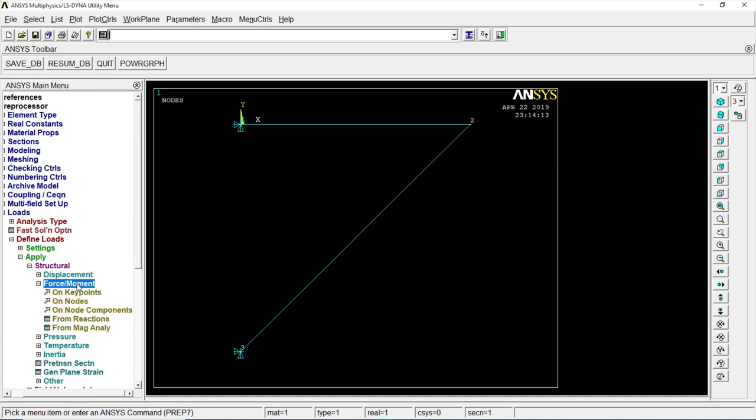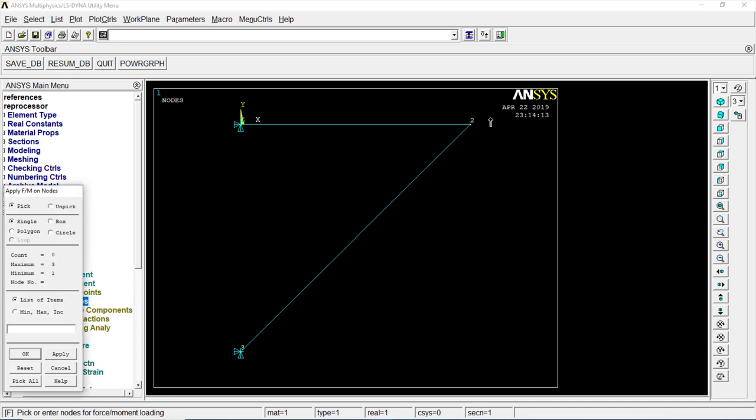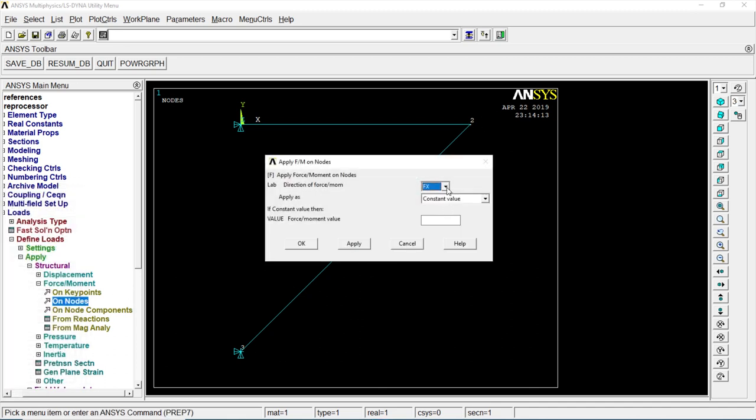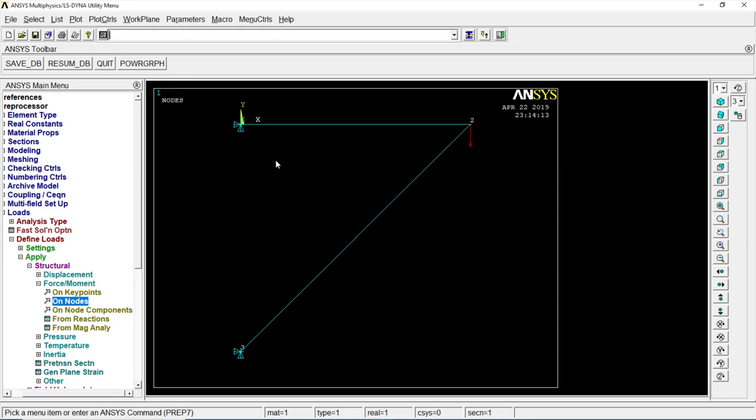Force on nodes. Okay. It's in y direction. That is 1000, minus 1000. That's minus 1 e power 5. Okay.